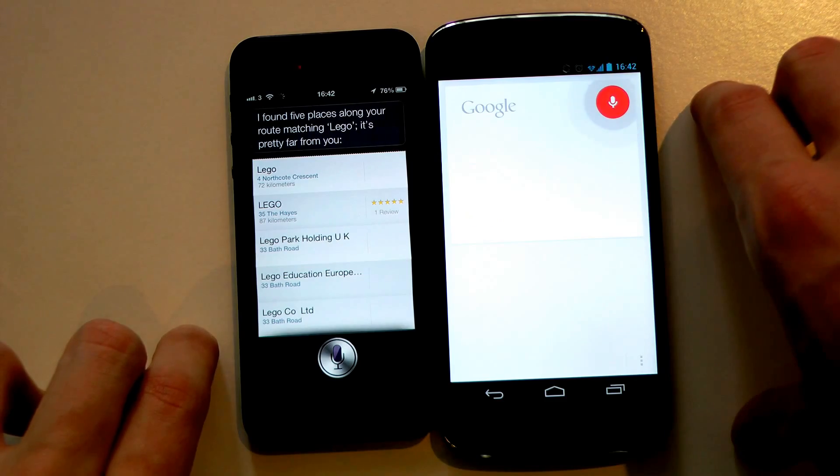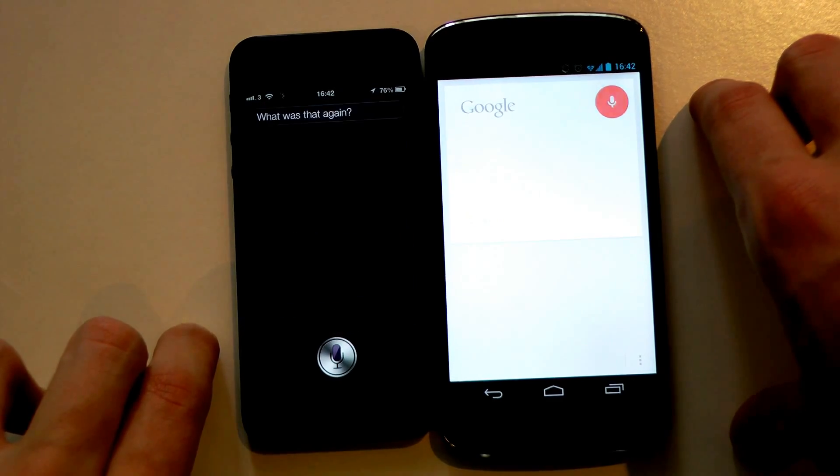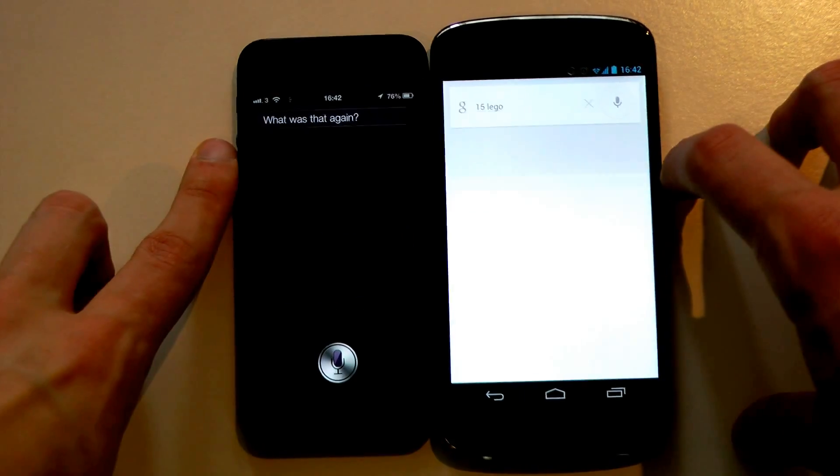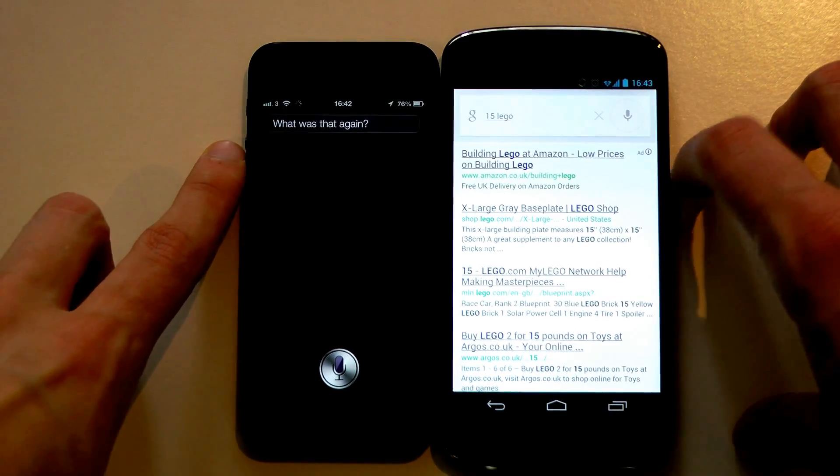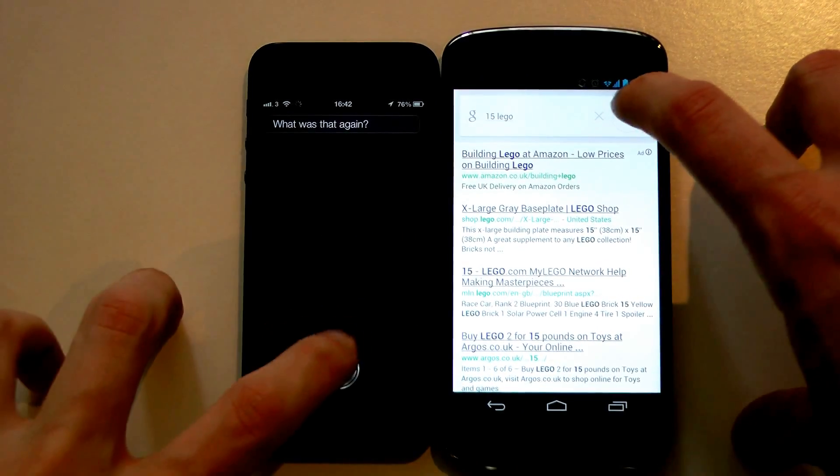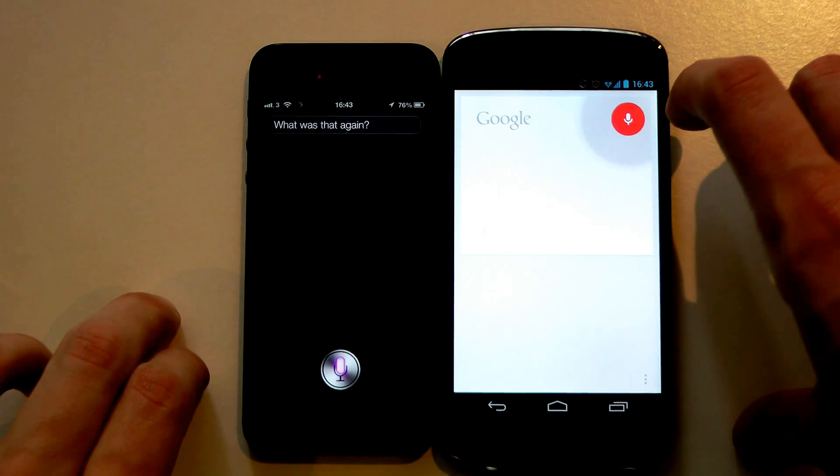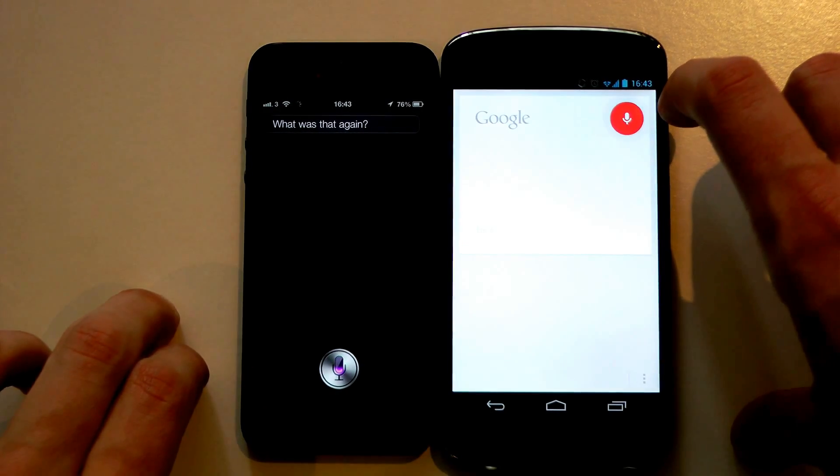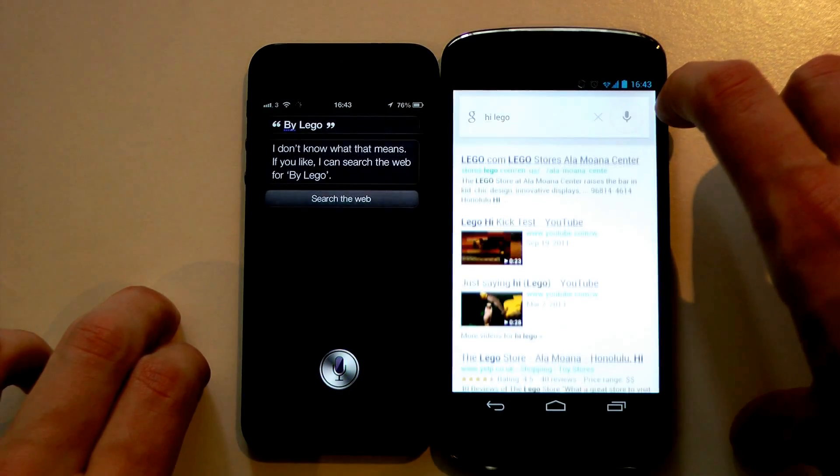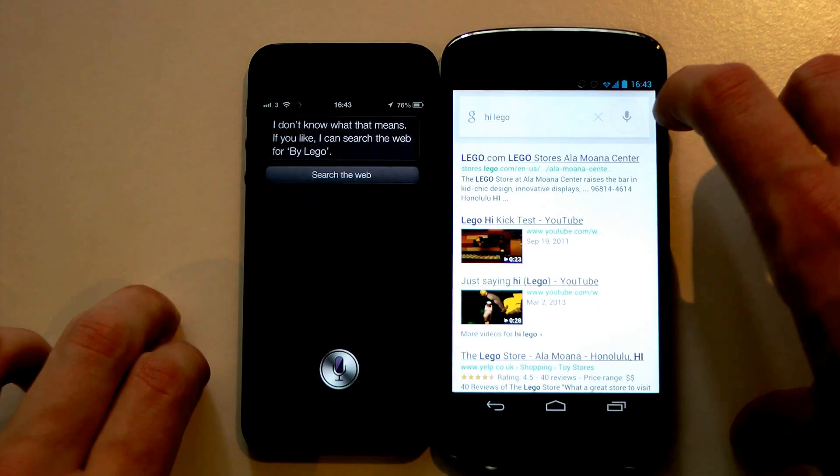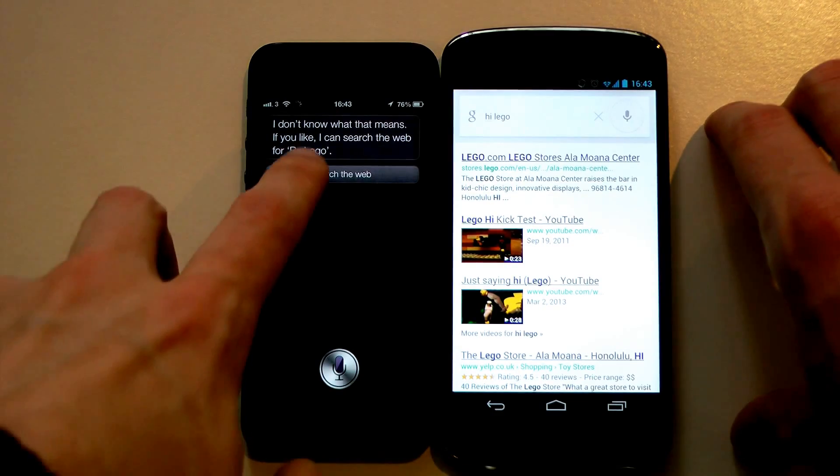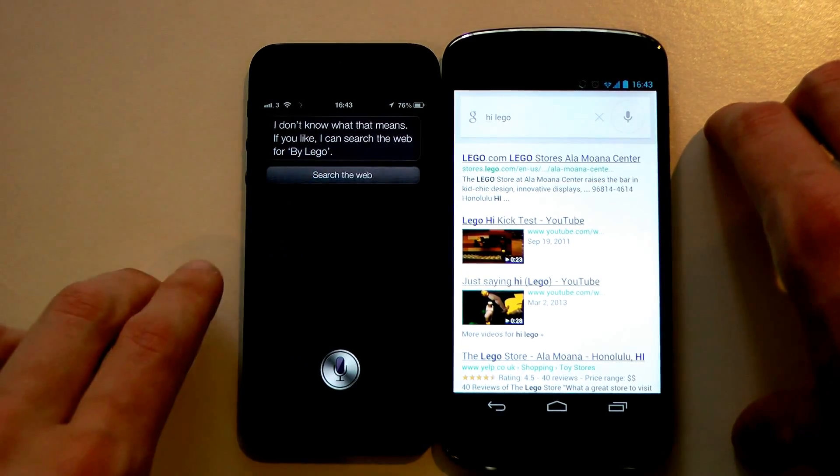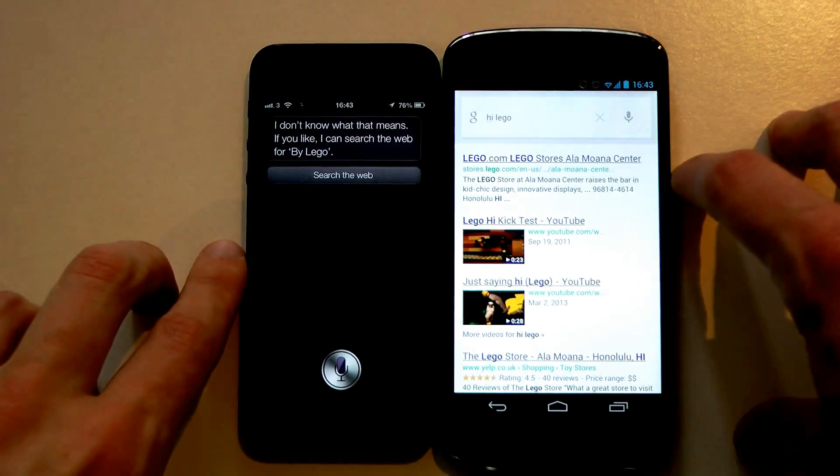Want to buy some Lego? What was that again? Want to buy some Lego? Nope. Buy Lego. Hi Lego. No, not hi Lego. I don't know what that means. Why does it all put 'by' B-Y? Obviously I mean buy B-U-Y.